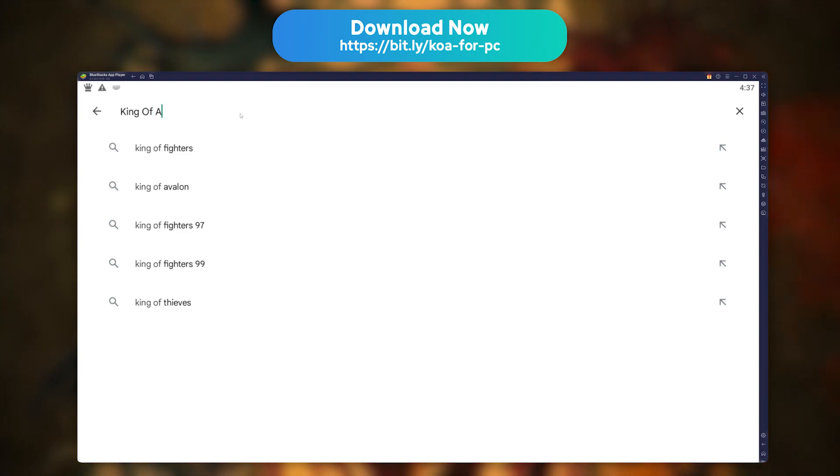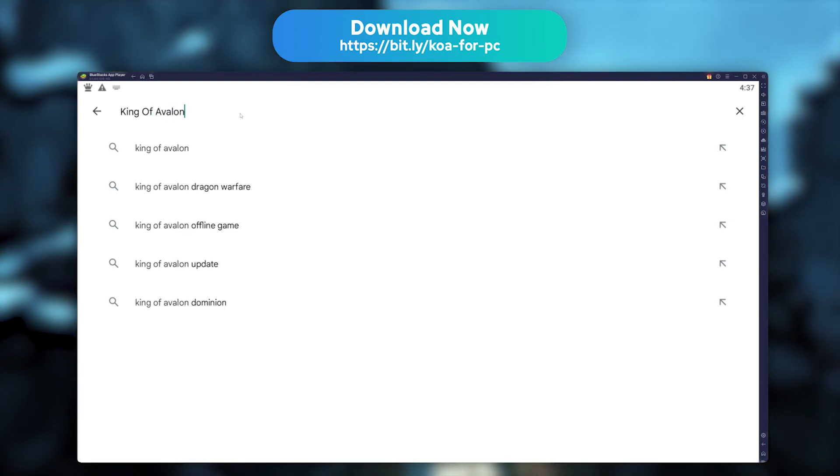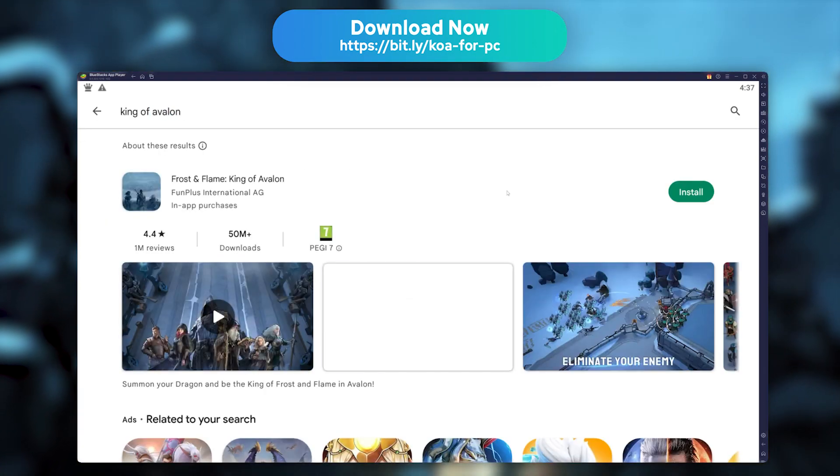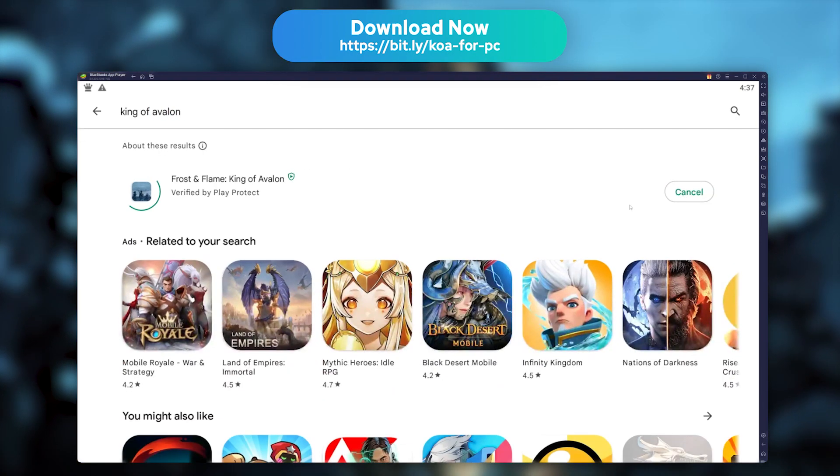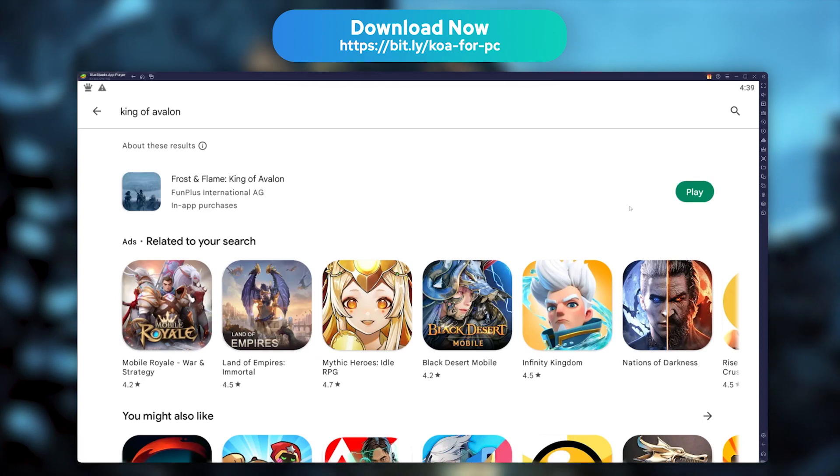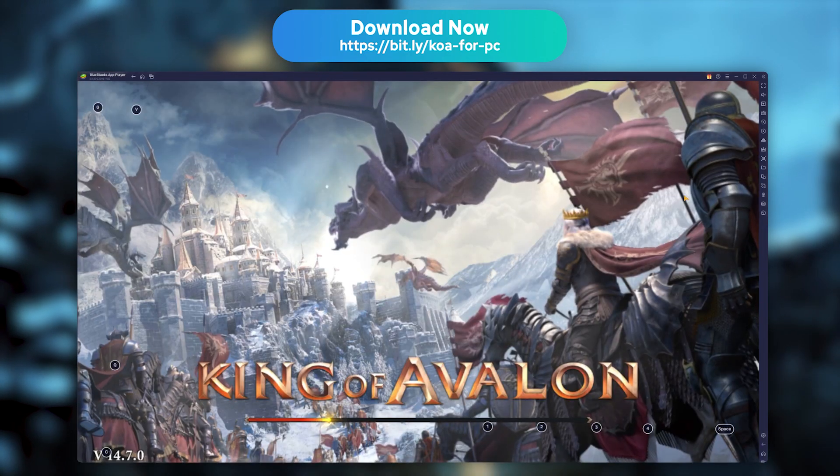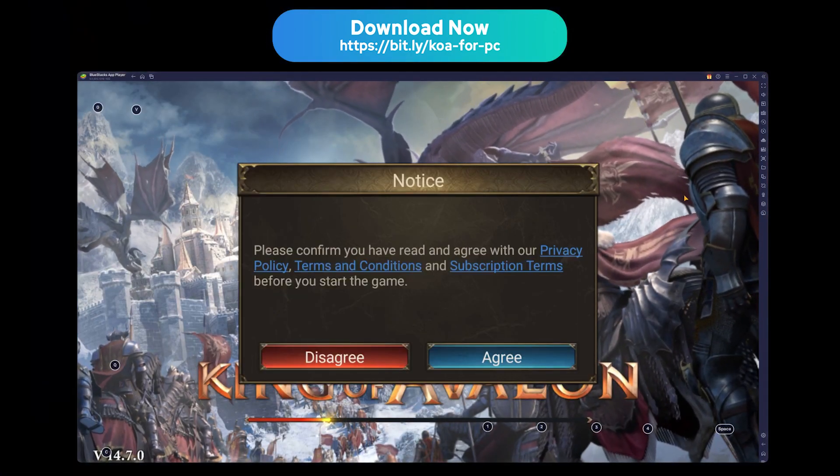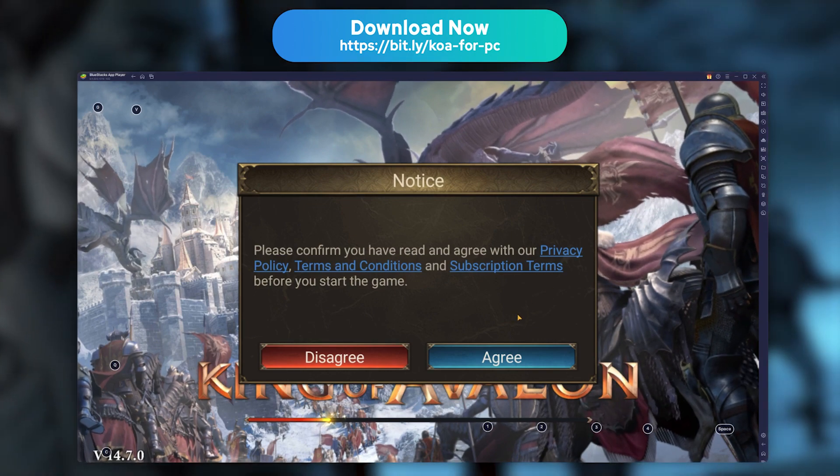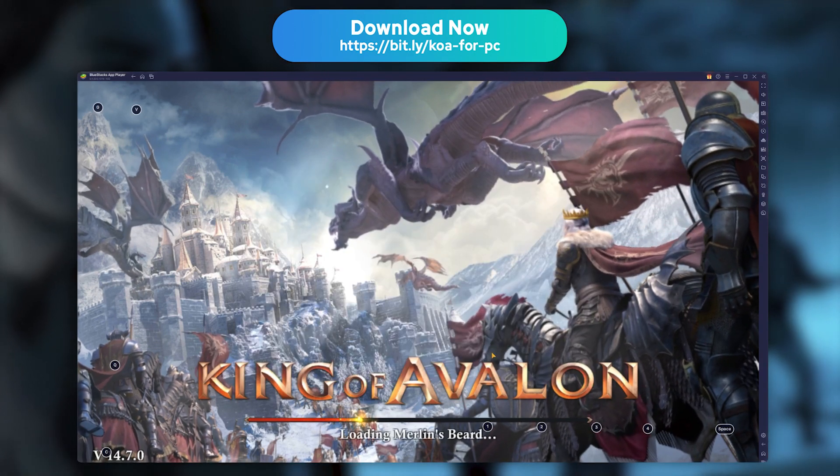Now, look for King of Avalon in the Play Store, and install it like you would any other mobile game. Launch the game and accept all authorization requests, because the emulator is detected as a new phone.